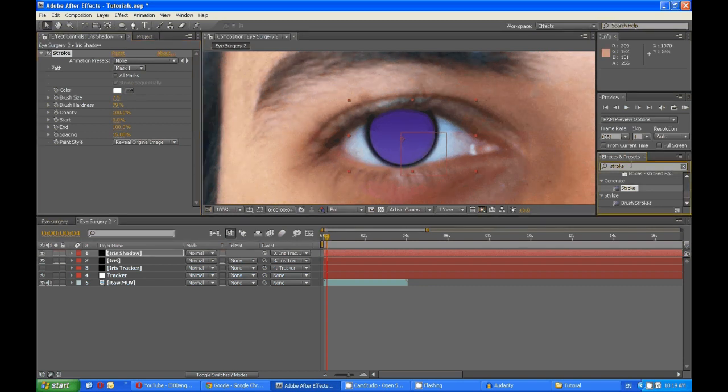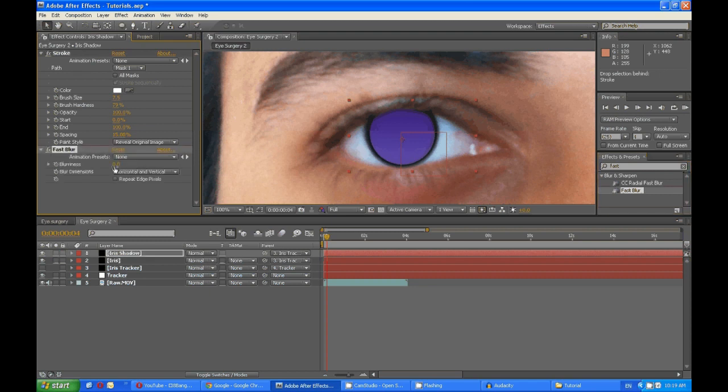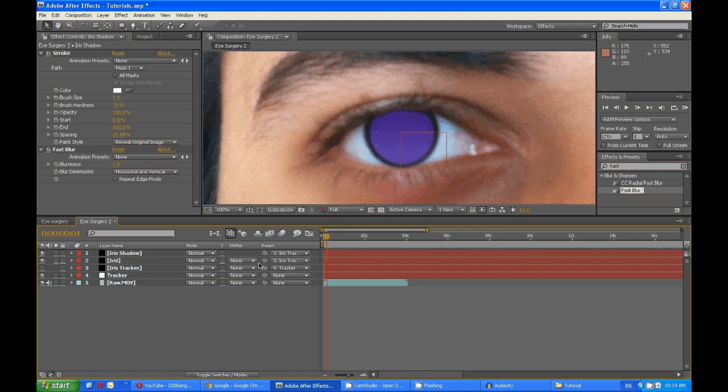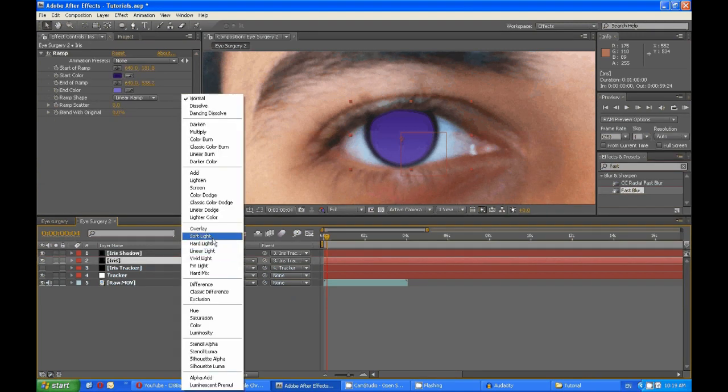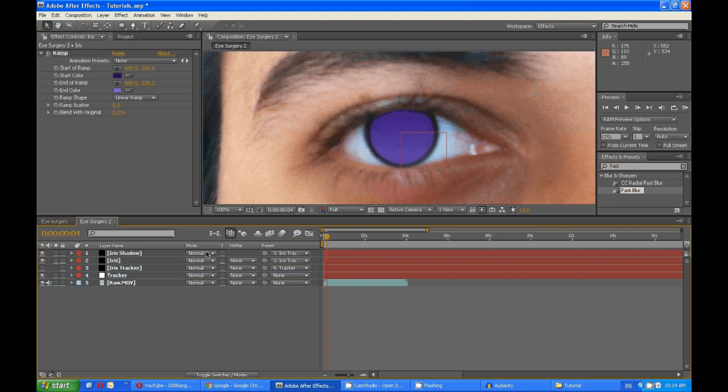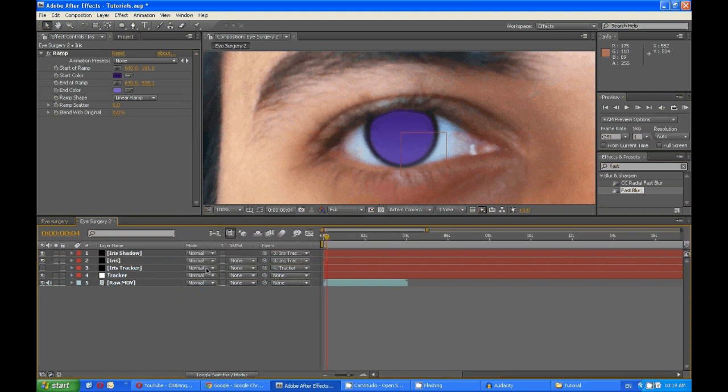Fast blur to seven. Yeah, seems good. Then you need to change this to soft light, the transfer mode. If you can't see it, press F4. And you change it, soft light. And voila.